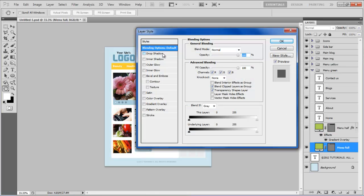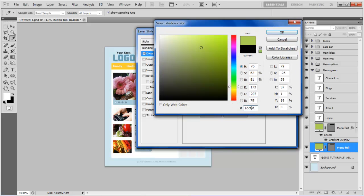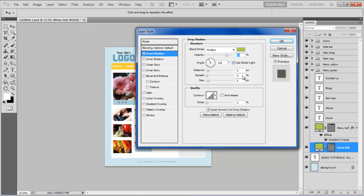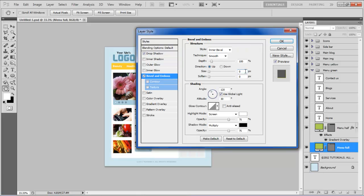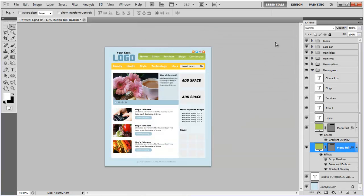Open blending options of the full menu layer, move over to the drop shadow tab, choose its color as ADCF4F, set the distance to 2 point, spread to 0%, size to 0 point, and move over to the bevel and emboss tab. Now set the size to 0 point, soften to 0 point, highlight mode's opacity to 20%, and shadow mode's opacity to 10%, then move over to the gradient overlay tab.